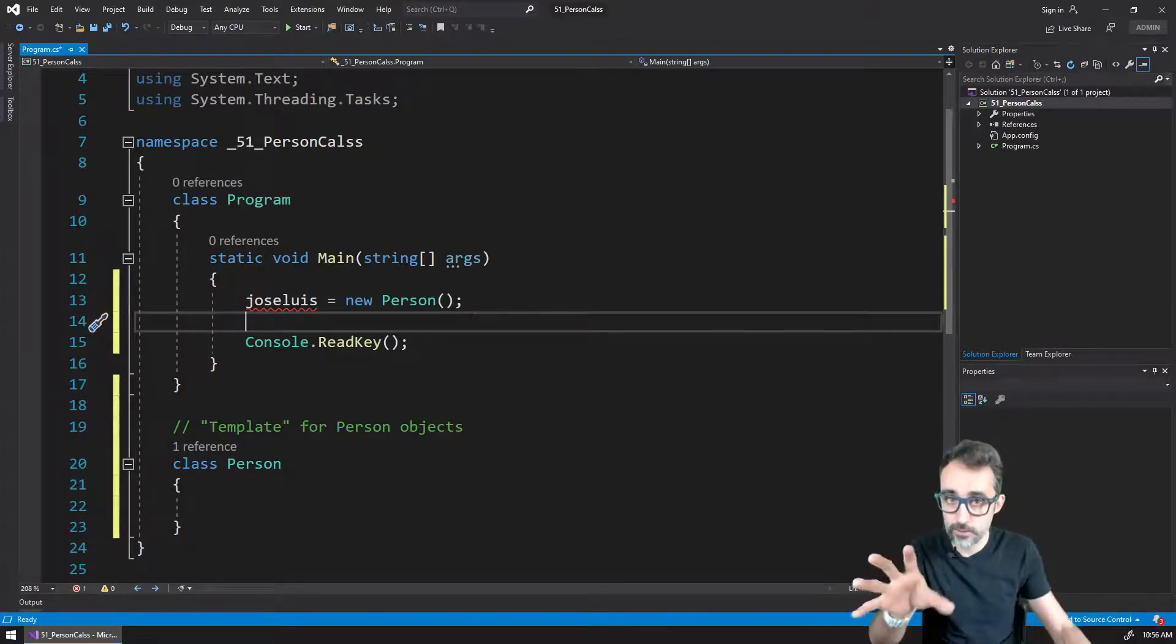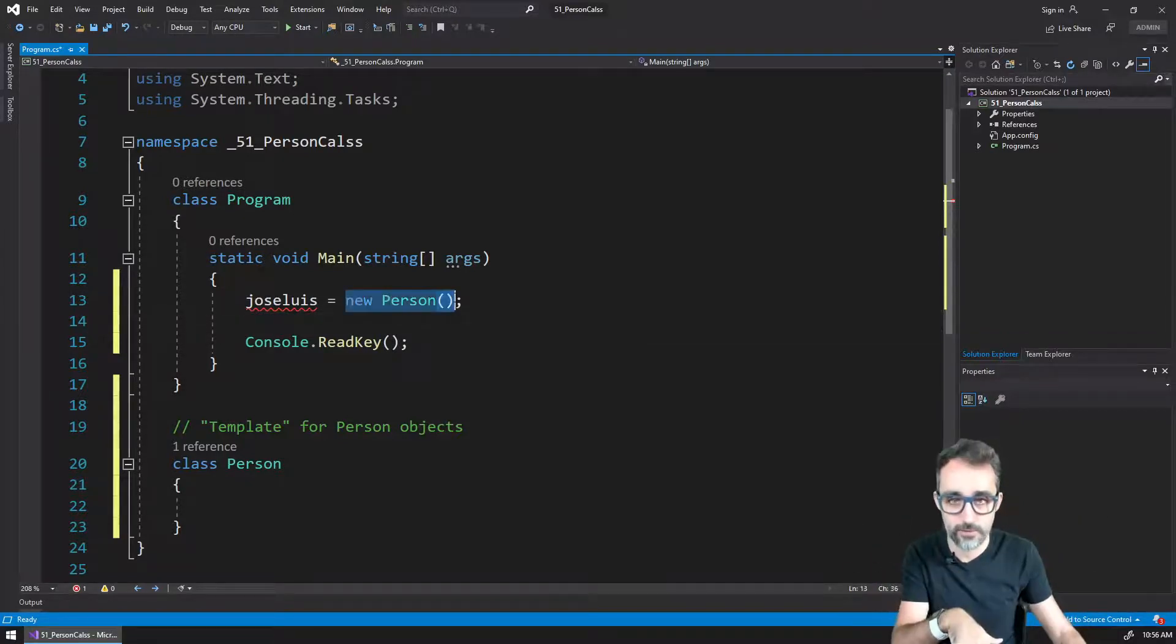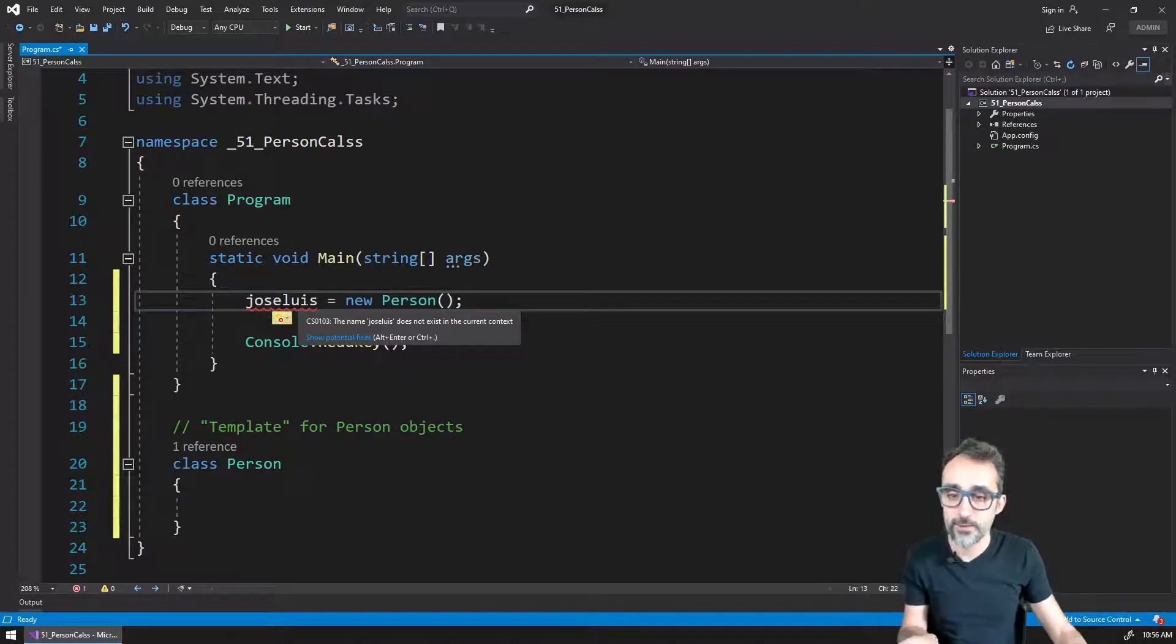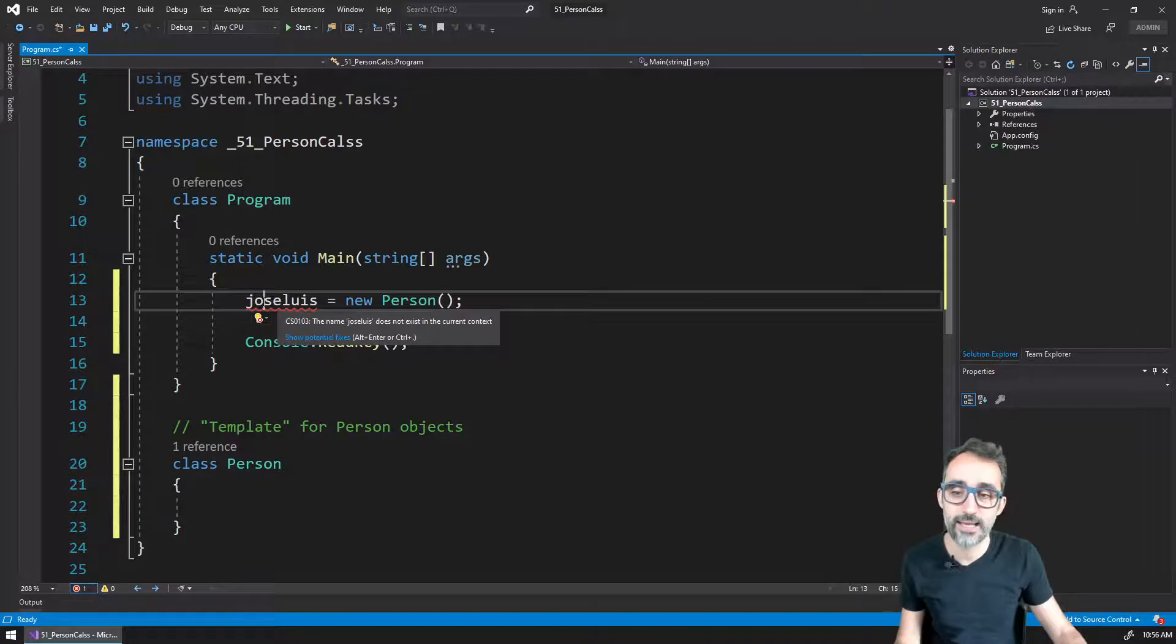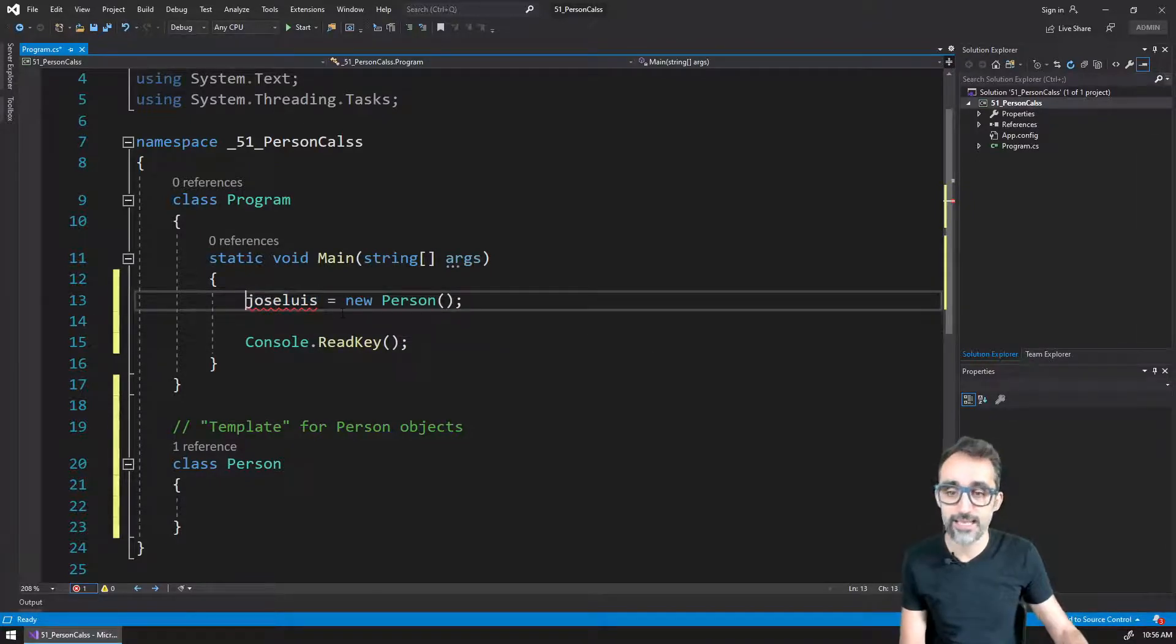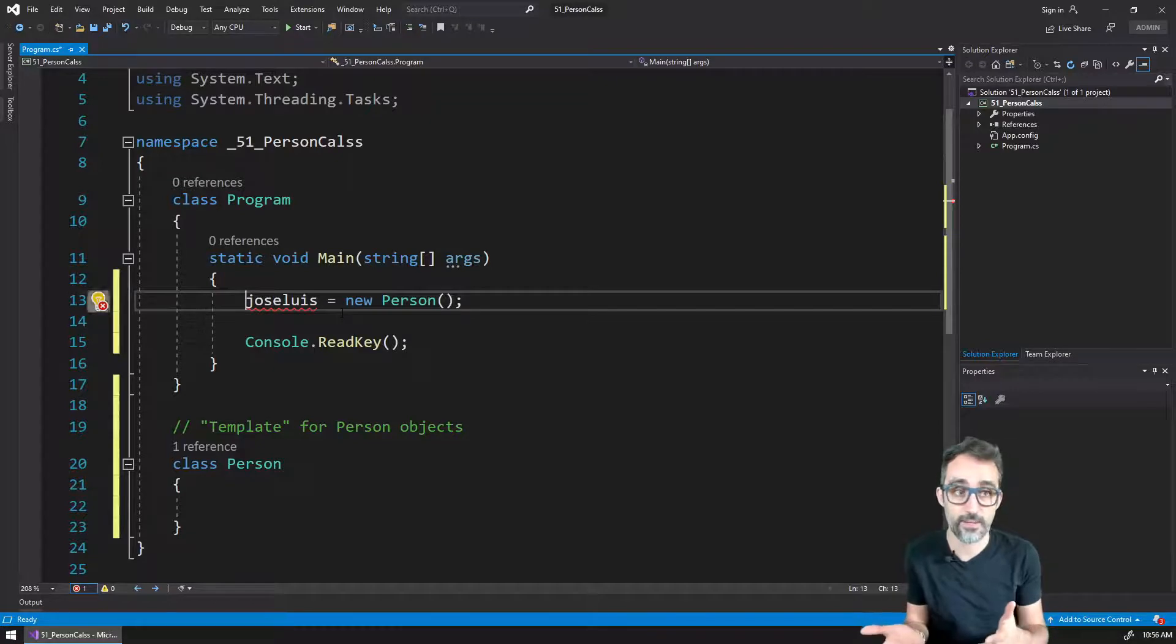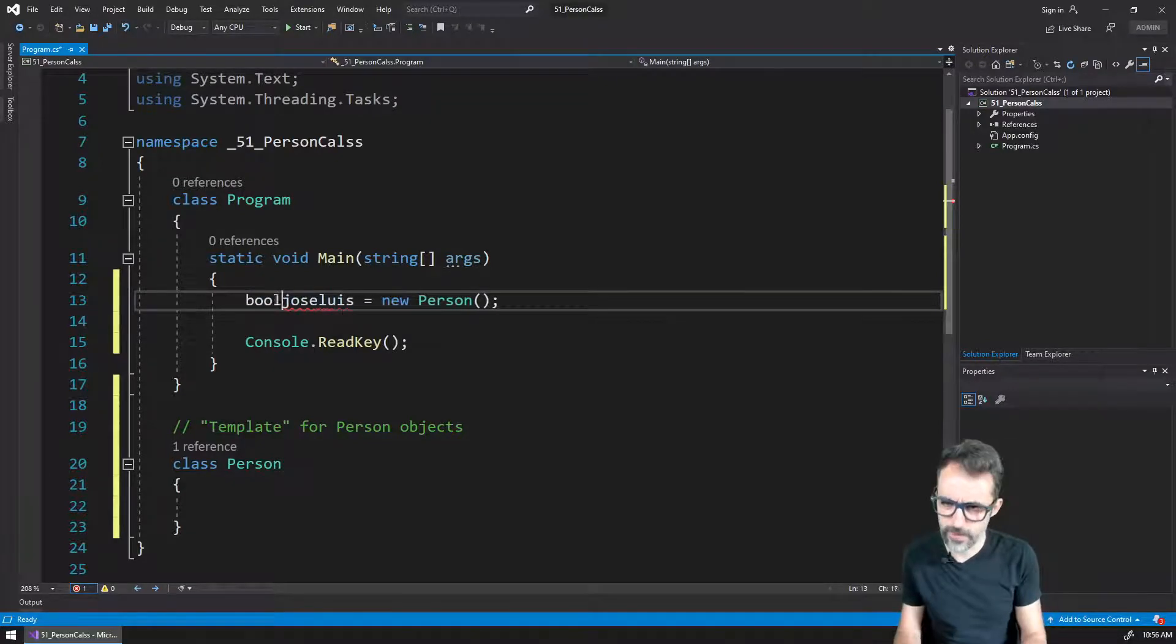So Jose Luis is going to be an object of the type person. But I got an error here, and the error is that the name Jose Luis doesn't exist. It's basically telling me that if this is a variable, I need to give it a type, because this variable doesn't have a type right now.